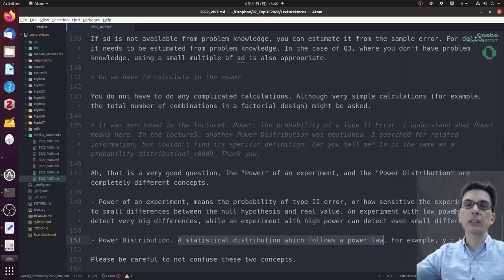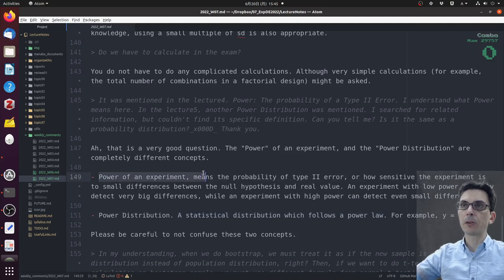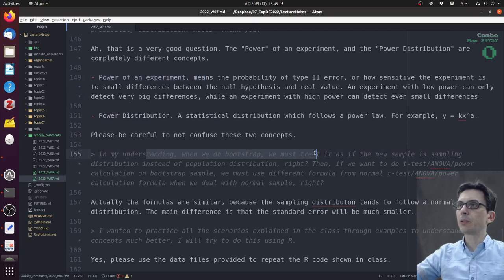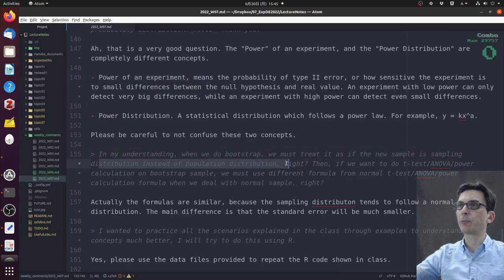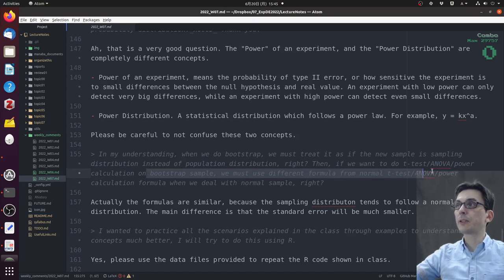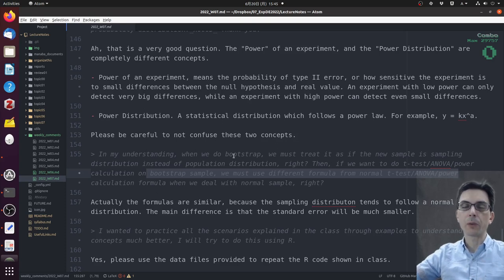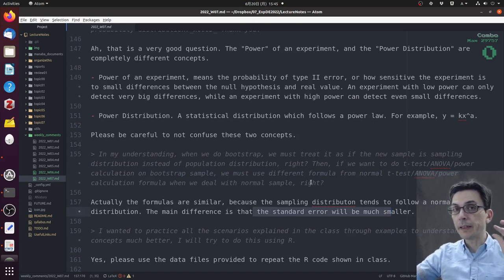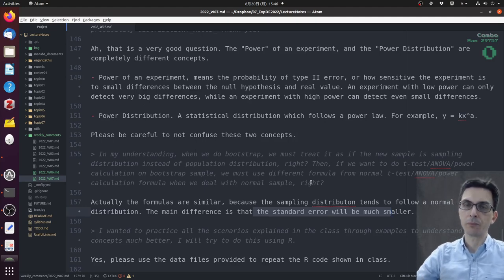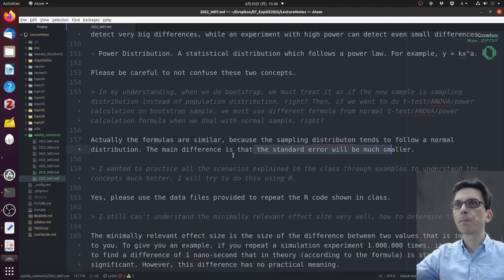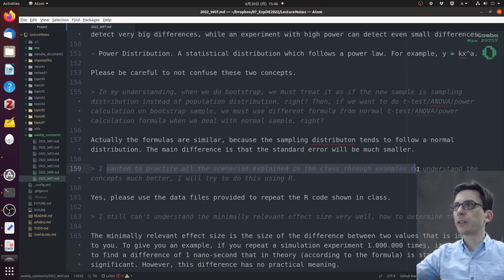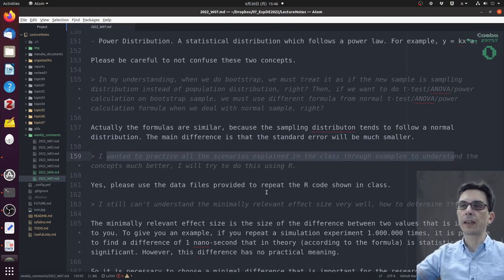The distribution that follows this equation would be a power distribution. Be careful to not confuse these two concepts. For our course, the power of the experiment is the more important concept to remember. In my understanding, when we do a bootstrap, we treat the new sample as a sample distribution instead of the population distribution - yes, this is correct. Then if you want to do the t-test or ANOVA on the bootstrap sample, we must use a different formula? Not necessarily. The formulas are similar because the sampling distribution tends to follow a normal distribution. The main difference is that the standard error will be much smaller. I want to practice all the scenarios explained in class. I will try to do this in R. Yes, please use the data files provided to repeat the R code shown in class.